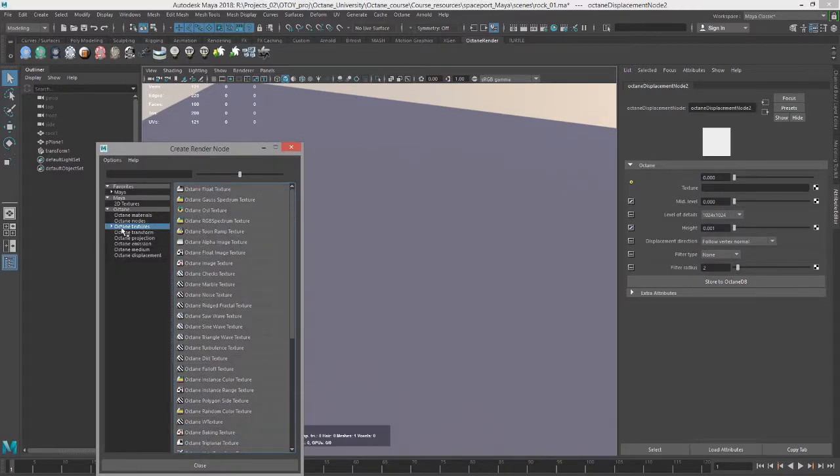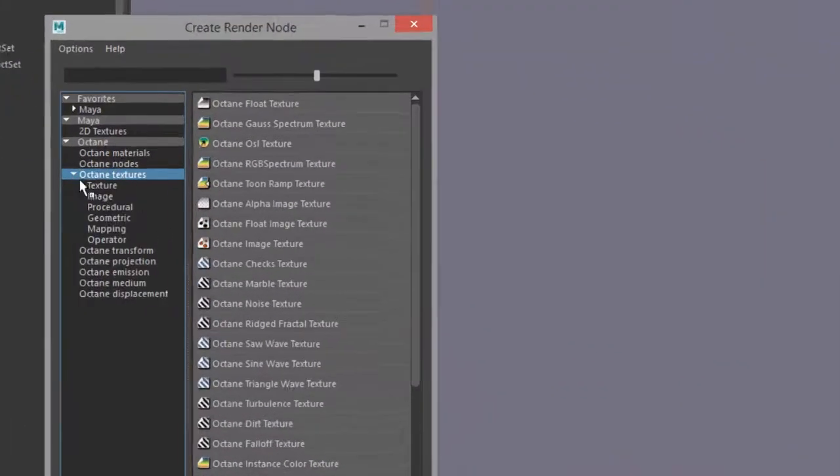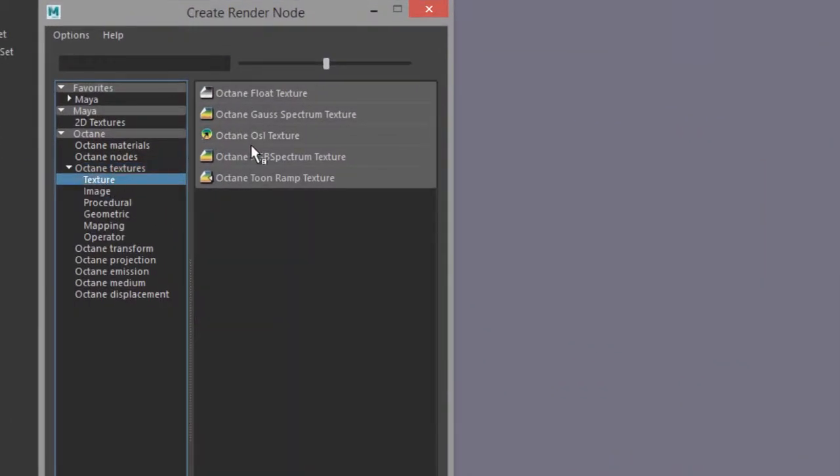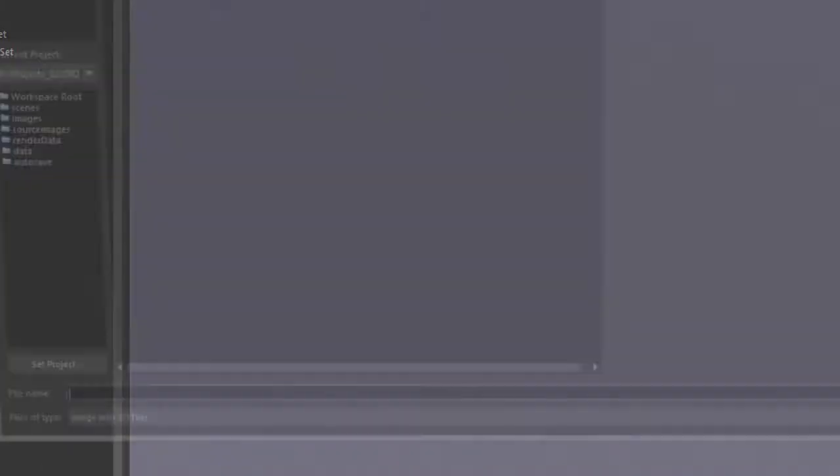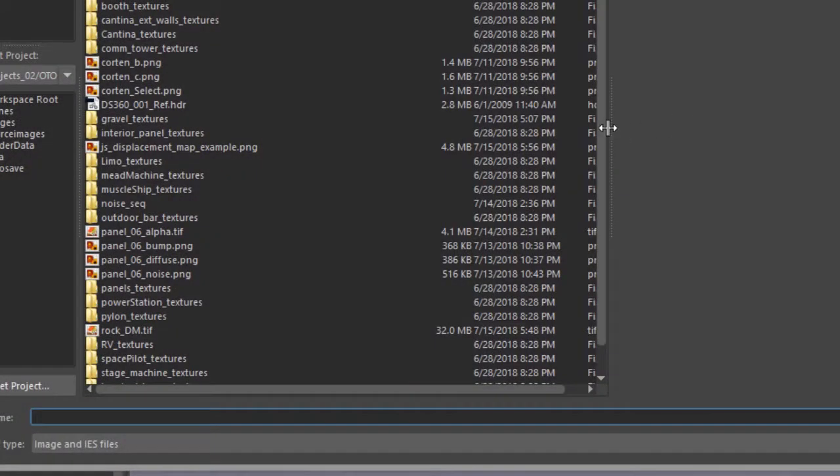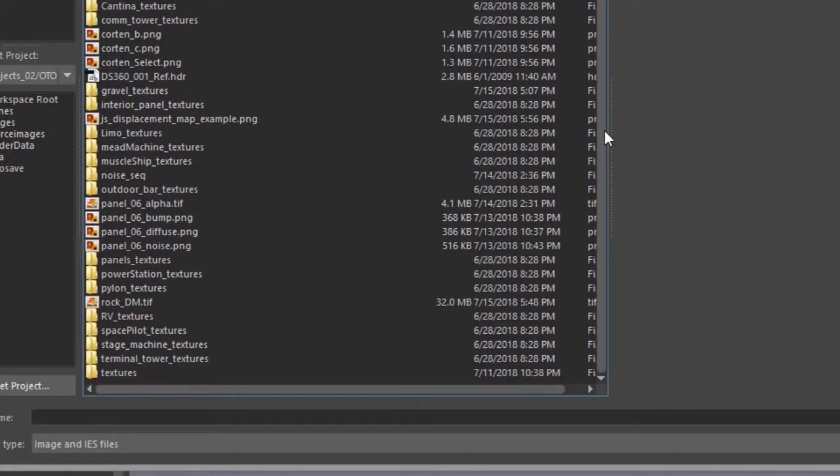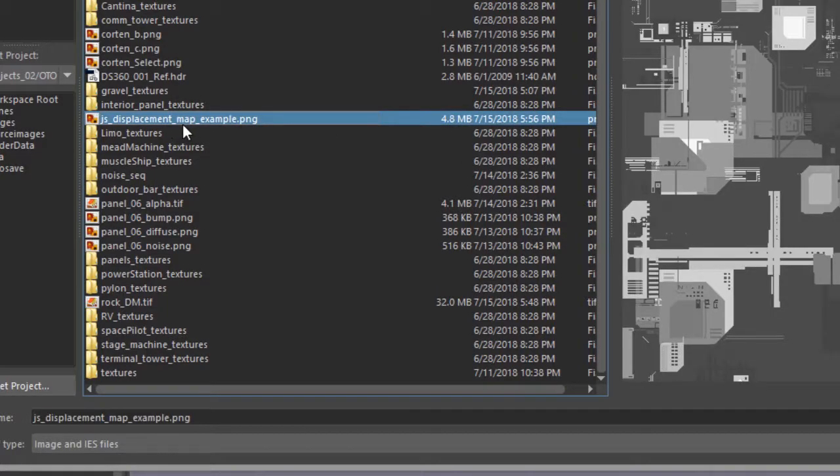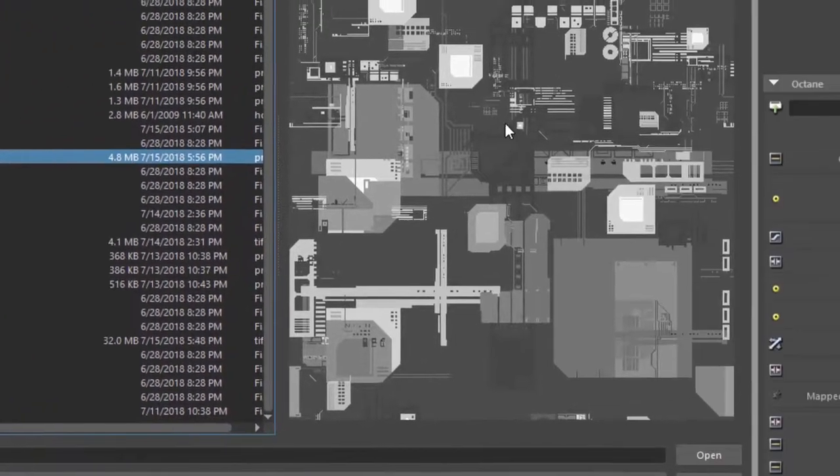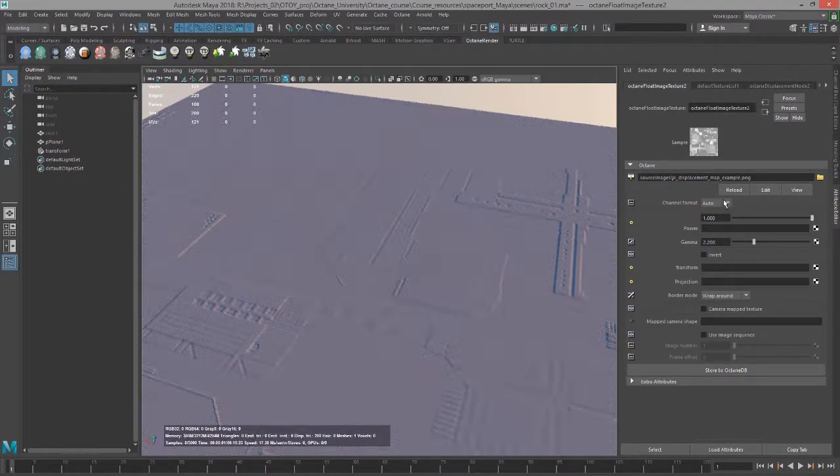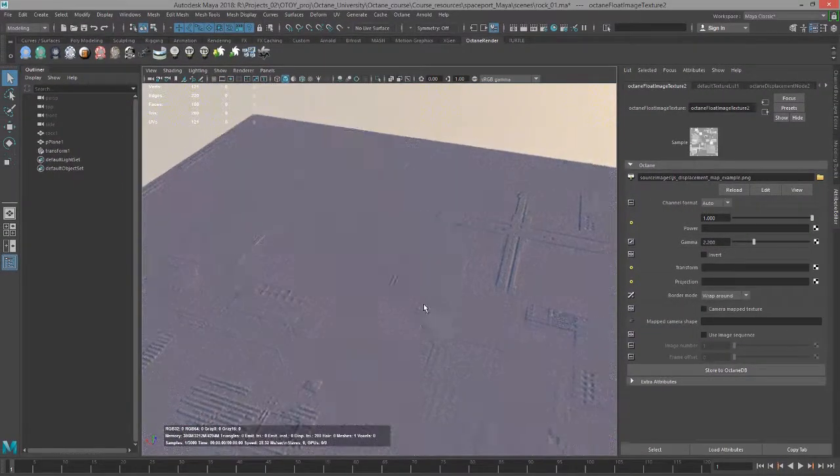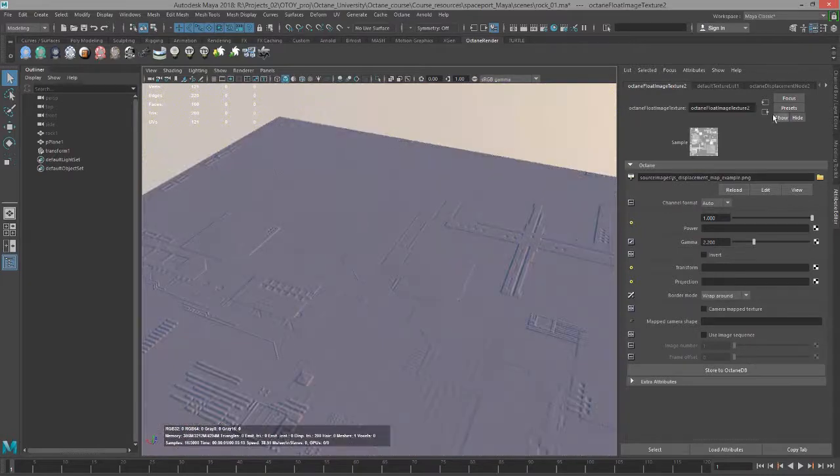Create a displacement node, and click on the checker box next to texture. And again, I'm going to use a float image texture, click on this folder icon, and in the source image directory, I want to find the file called JS displacement map example. So here is the displacement map, and I'm going to choose OK.